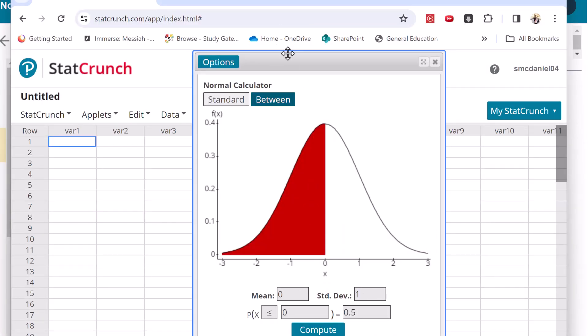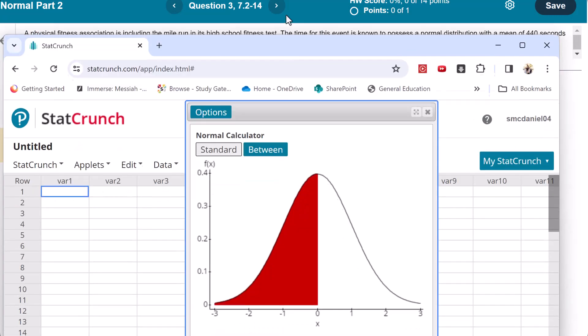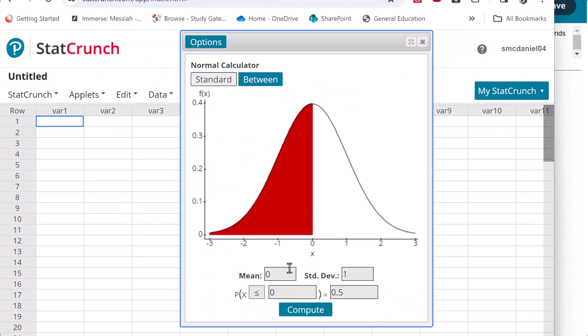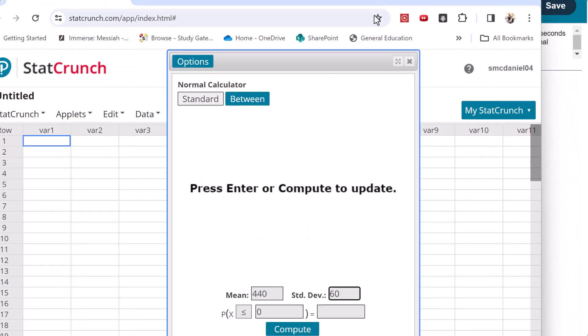Then we're going to put in the mean and standard deviation. So it says that the mean is 440, standard deviation of 60, less than 302 seconds. So I'm going to put 302.